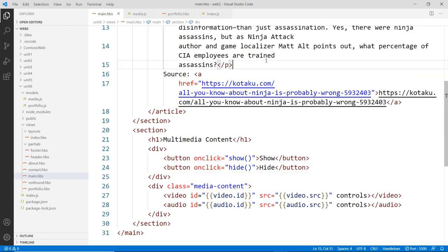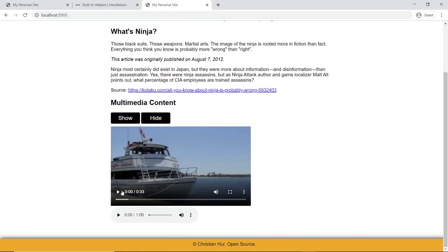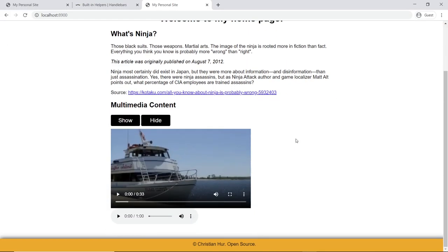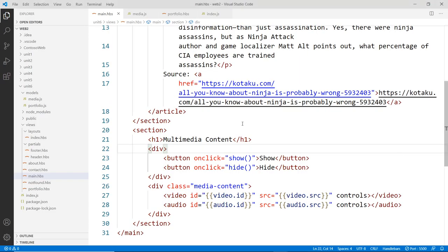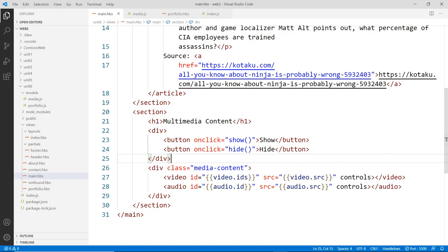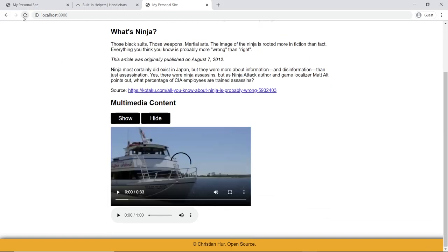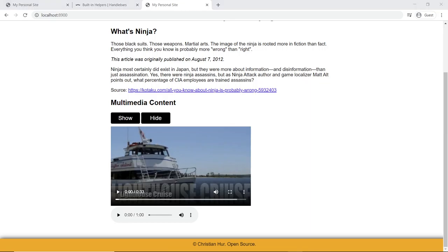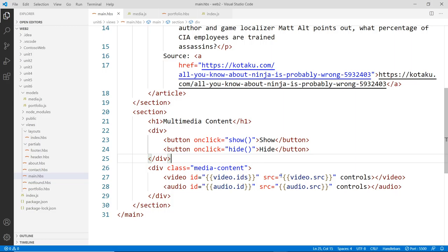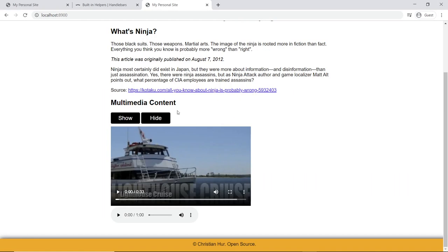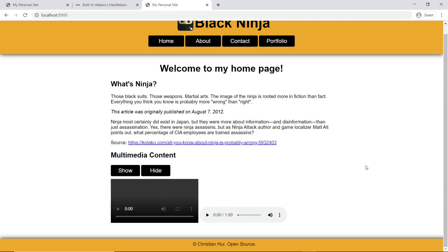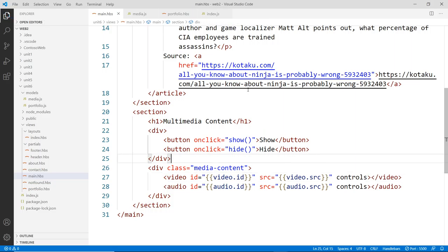Save and go back to the browser — the page still works fine. To verify the data binding is actually working, we intentionally break it by changing 'video.src' to 'video.srcs' — an incorrect property — and reload. The video fails to load, confirming the template is reading live from the data. We undo the change, and the home page is complete.